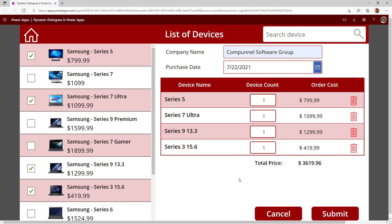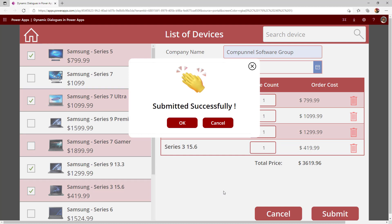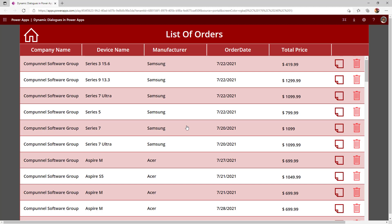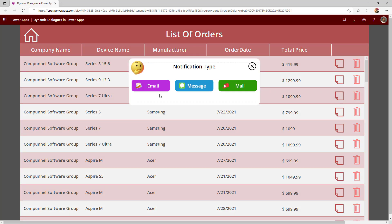When I click OK, it will delete that entry from my purchase order list. Once the user is ready to submit the data to the data source and clicks on submit, I'm showing the confirmation message with the same component. I'm even able to render GIF files, and when I click OK, it will take me to the list of orders. Now the user wants to add a notification mechanism for various purchase order entries.